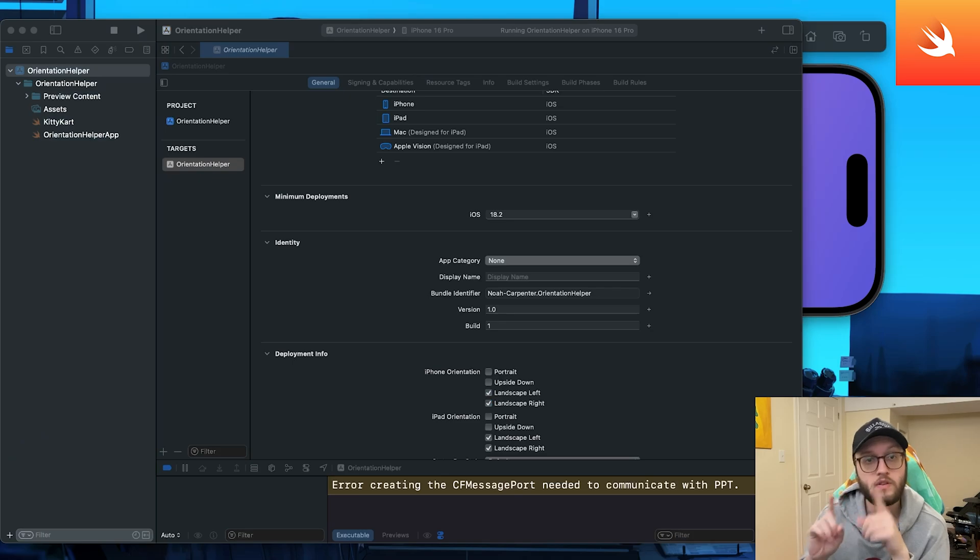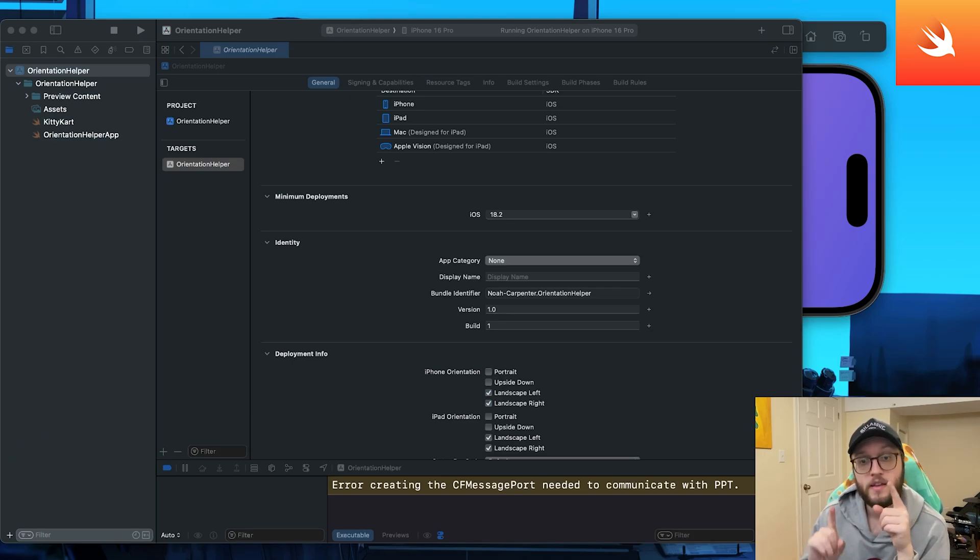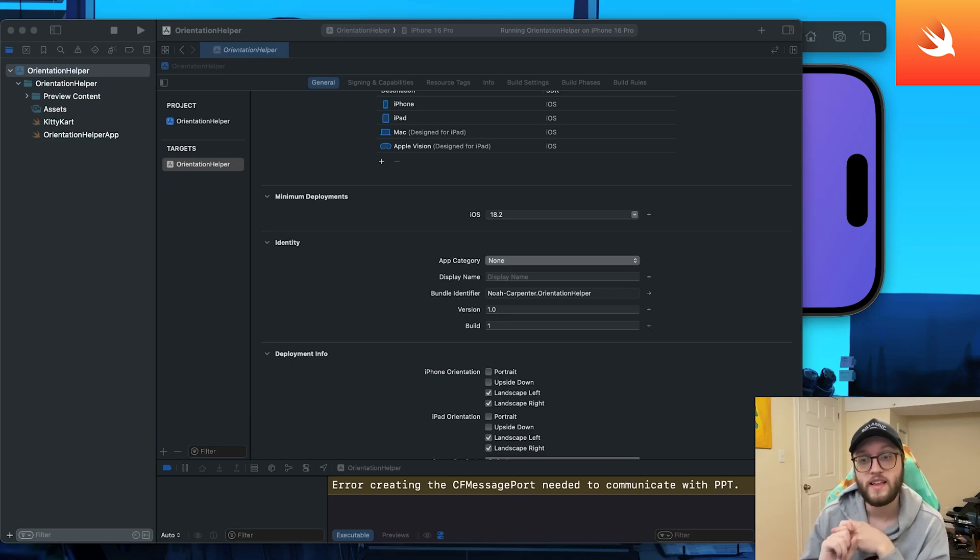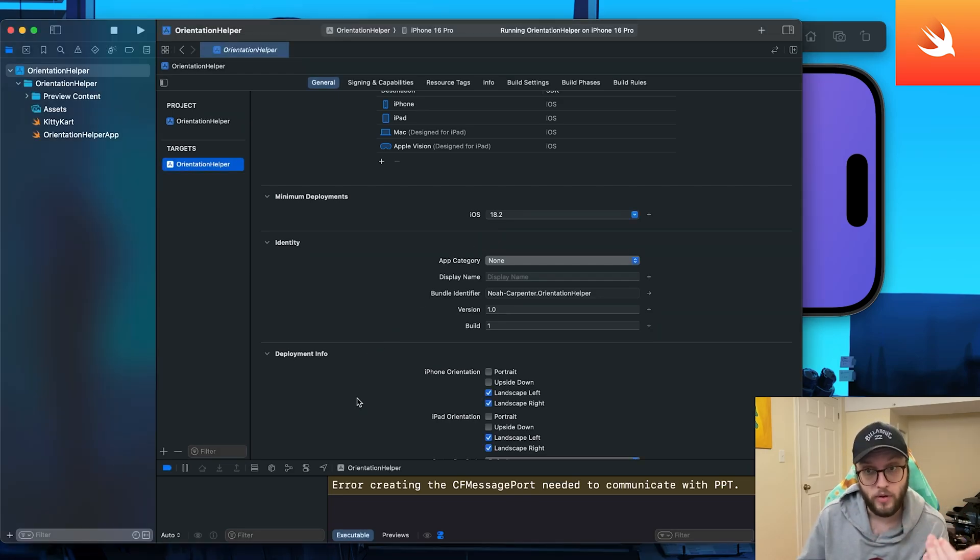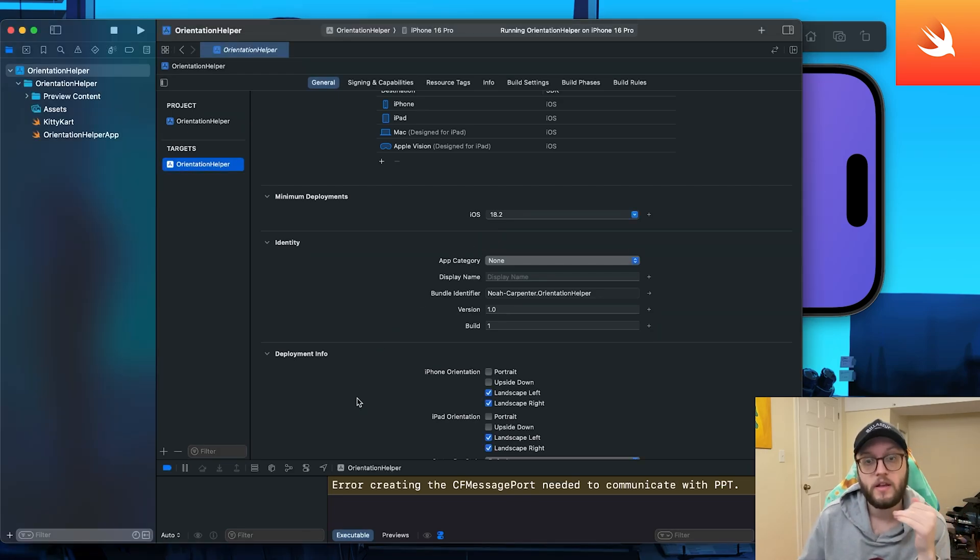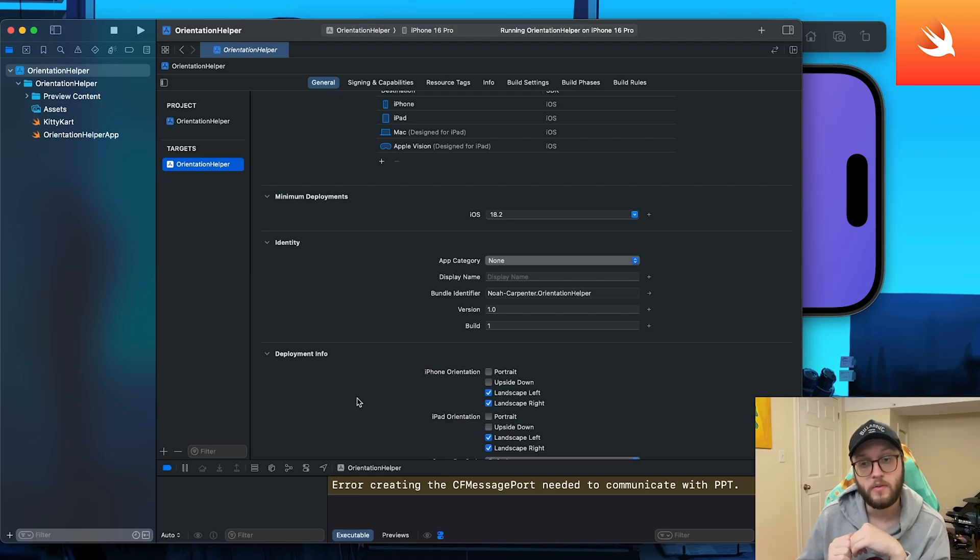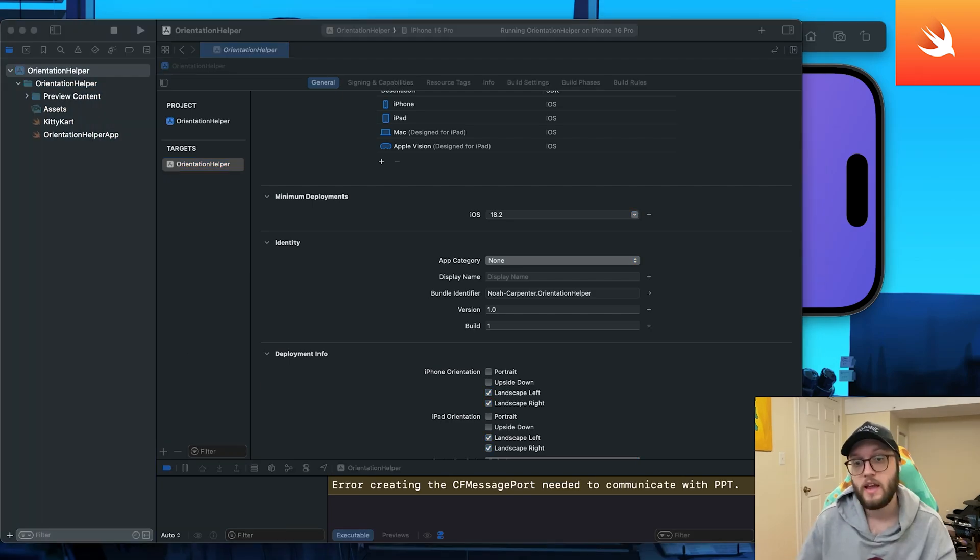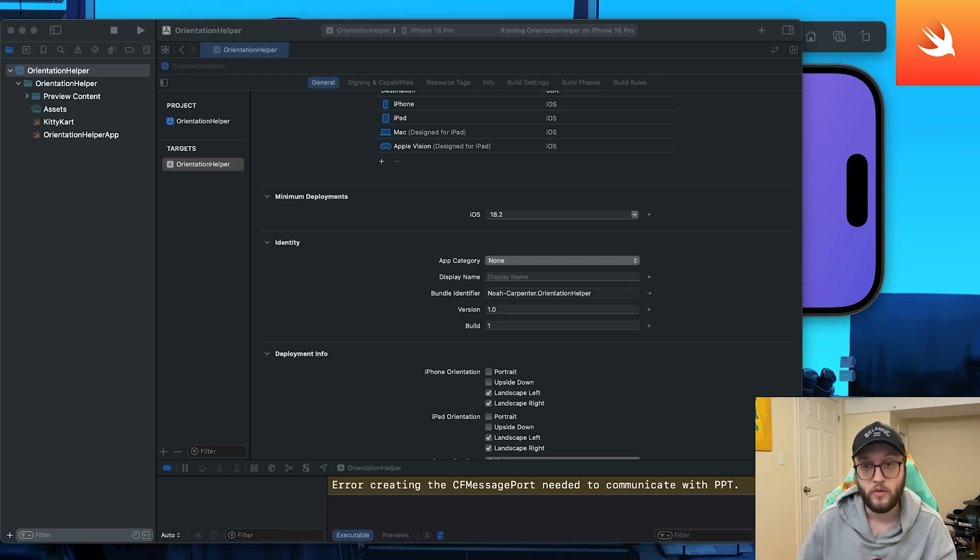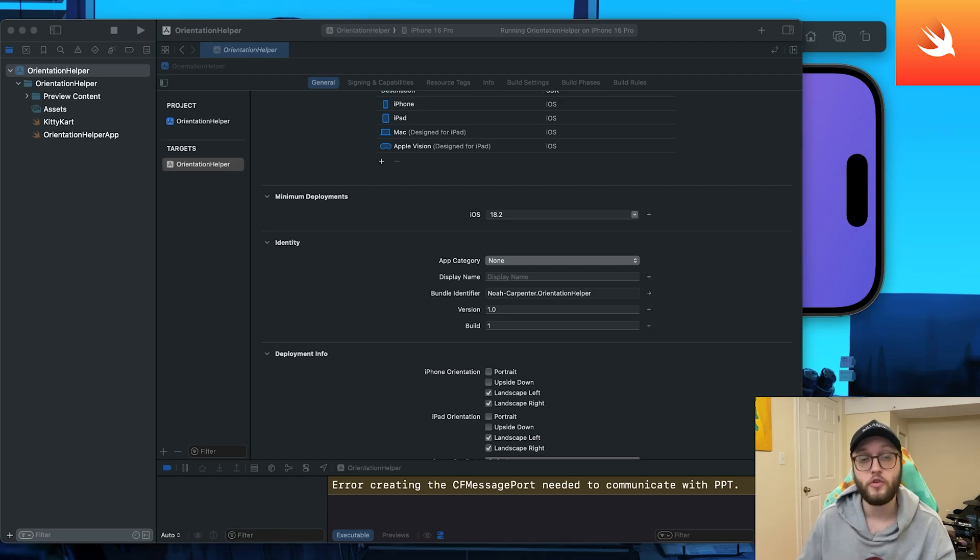So just some tips before we move on to UIKit. SwiftUI ignores some orientation rules unless set at the app level. That's why we've done it at the deployment info. The portrait upside down is actually often disabled on iPhone. Enforcing orientation can be jarring.